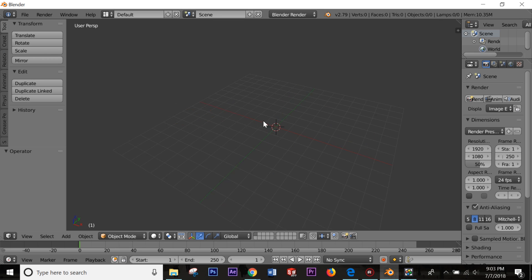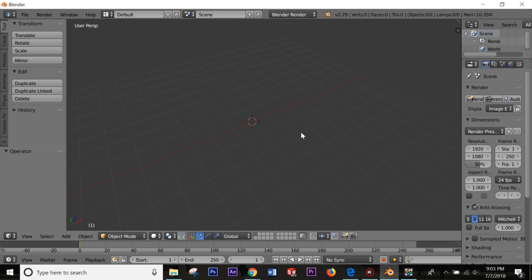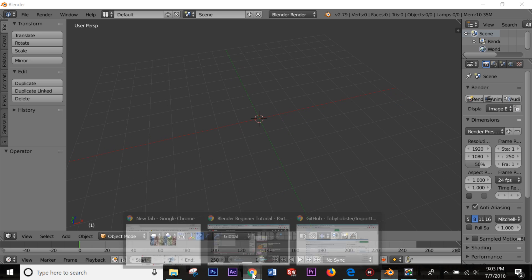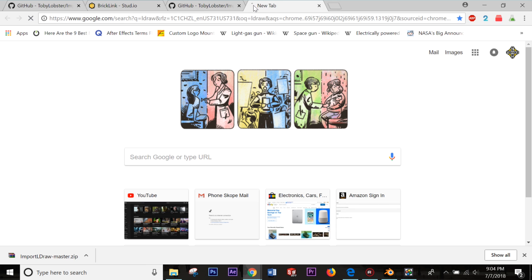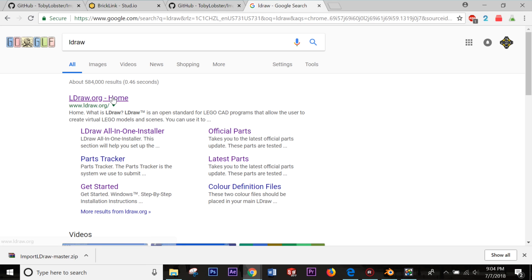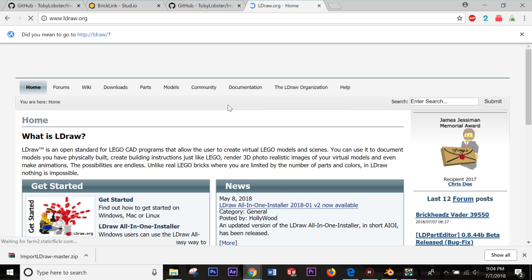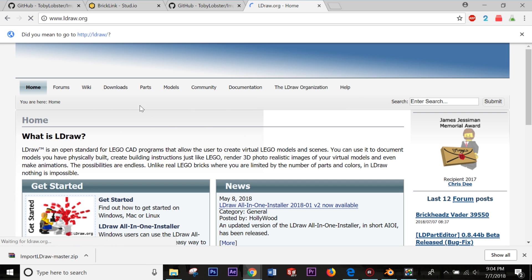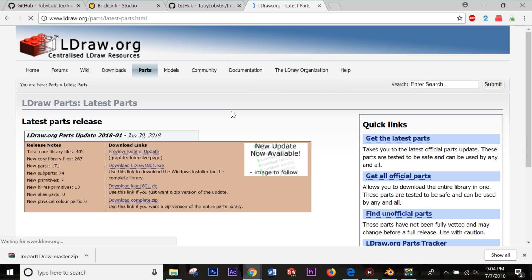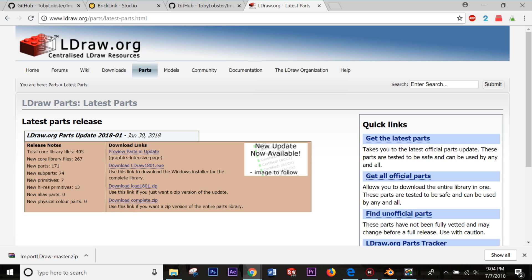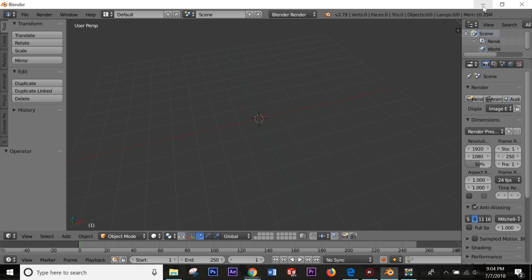Now we need an LDraw file, so you do need to have LDraw installed — there will be a link in the description. Go to the site and download the entire parts library. Use the zip version of the parts library, because that's what we'll be using.